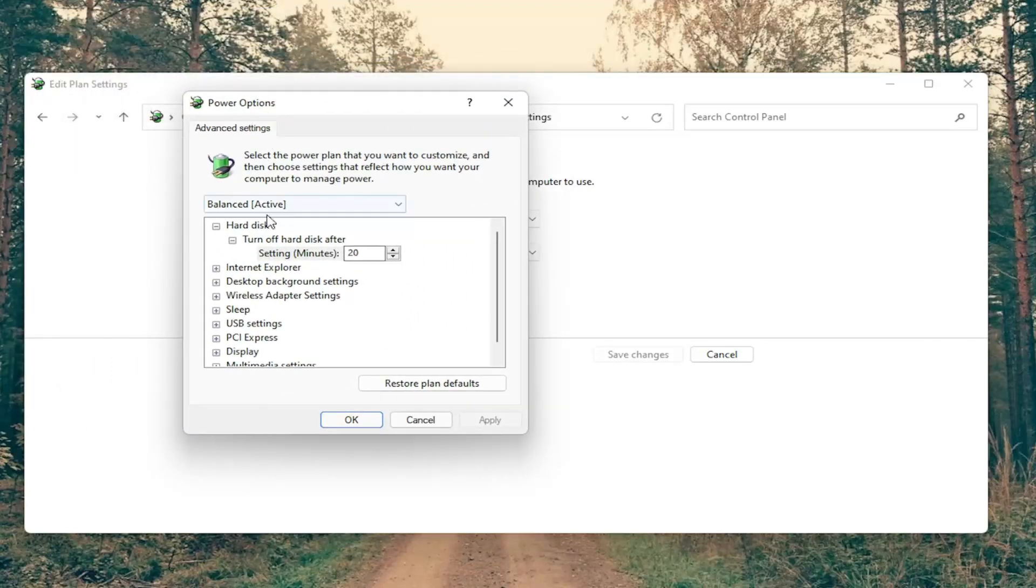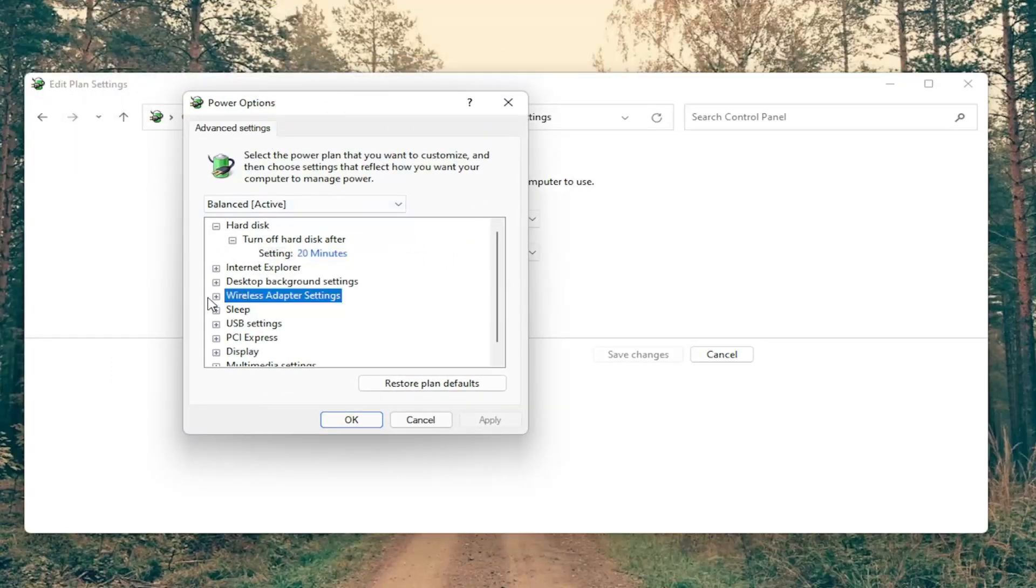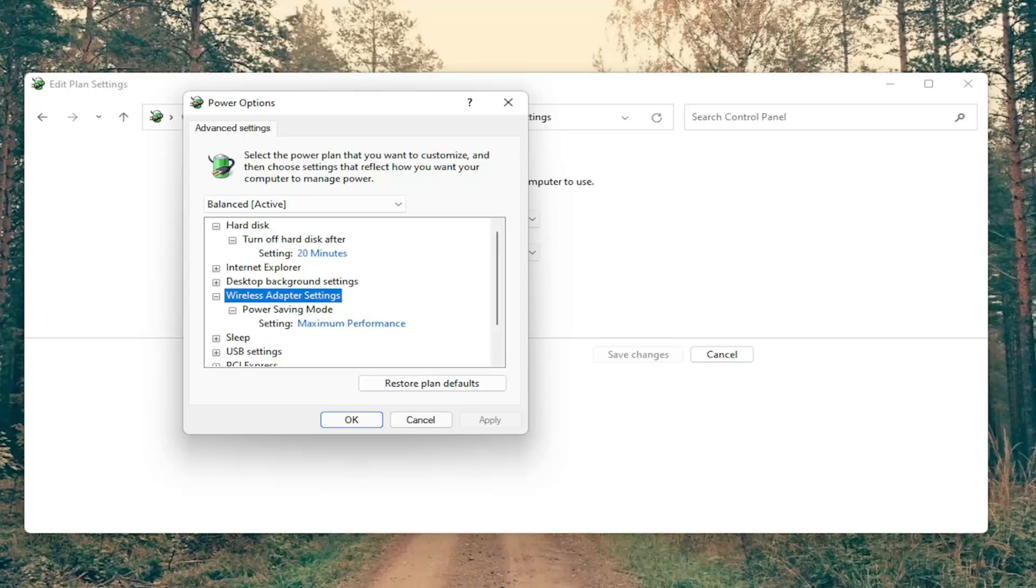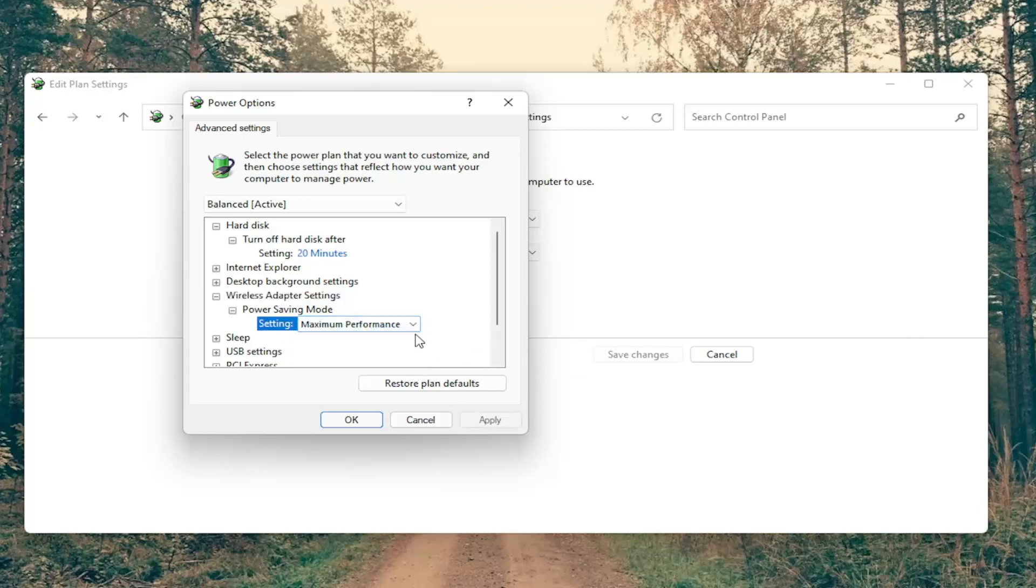You want to go down and locate the wireless adapter settings, click the little plus sign and then do the same thing for power saving mode. There may be more than one down here, it might say something for on battery and plugged in depending on if you're using a laptop or a desktop and you want to set both of them to max performance.